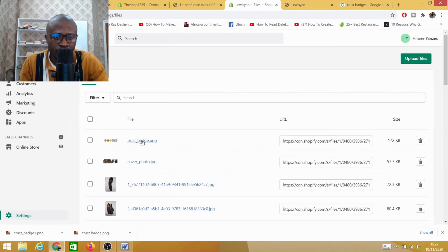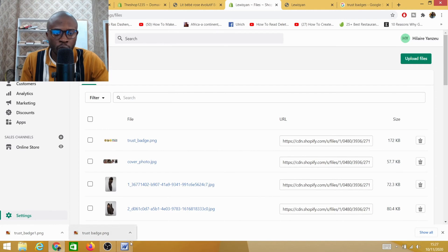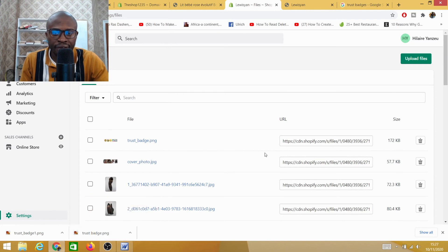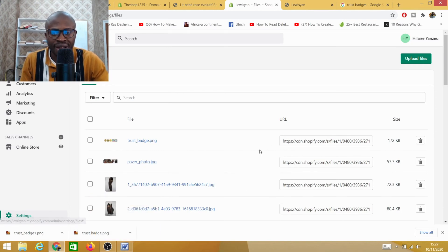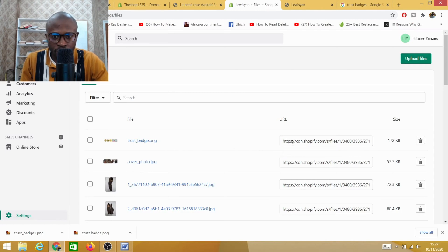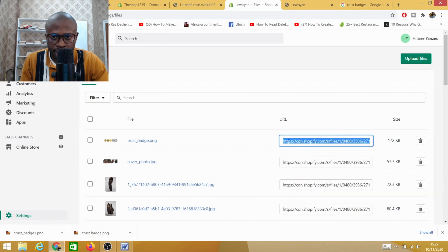Once you do that, you need to upload that PNG trust badge into your Shopify store as I've done here. Once you've uploaded every trust badge, every file that you upload on Shopify has a URL.